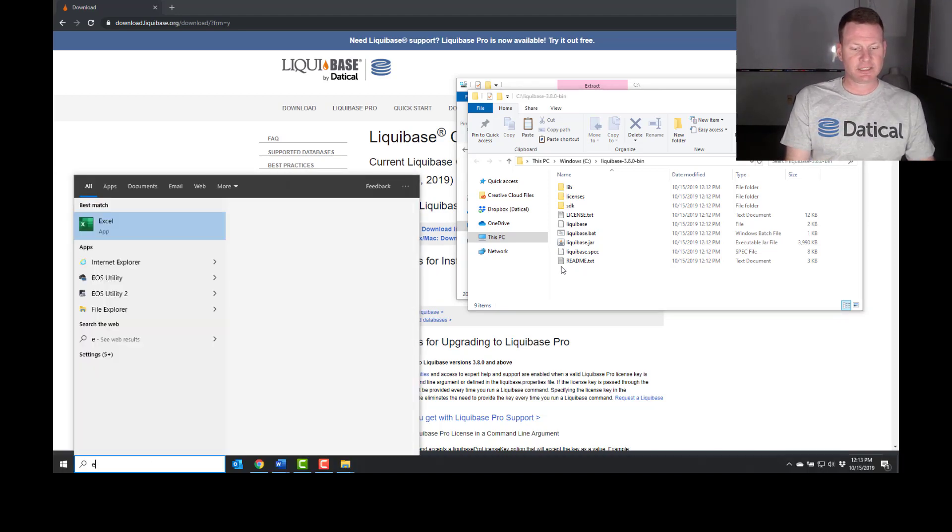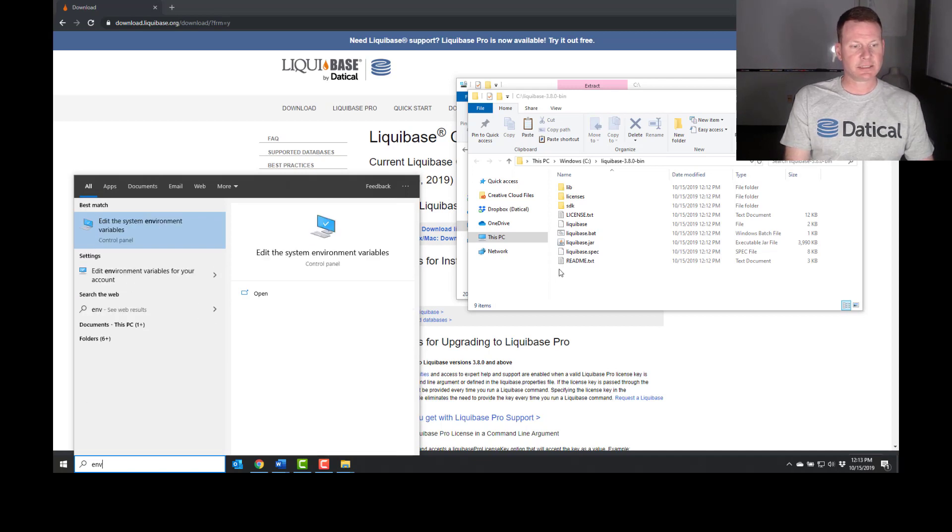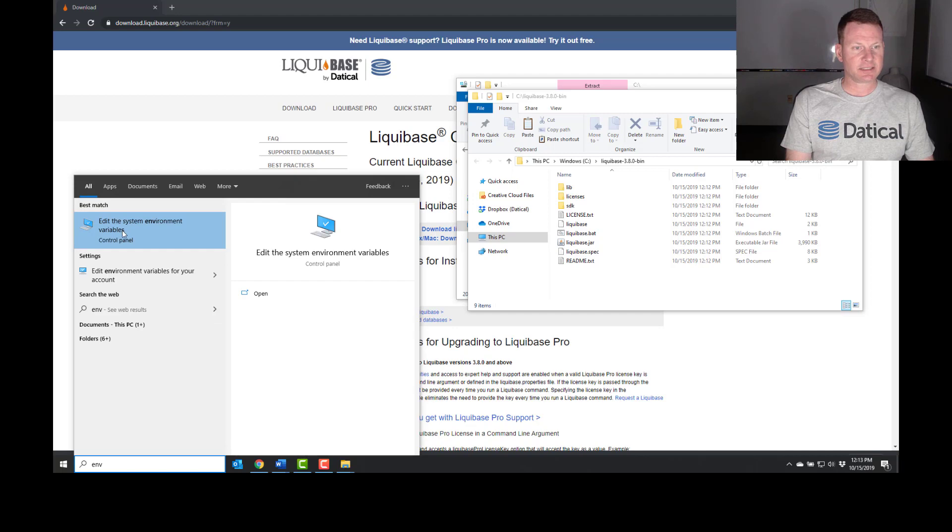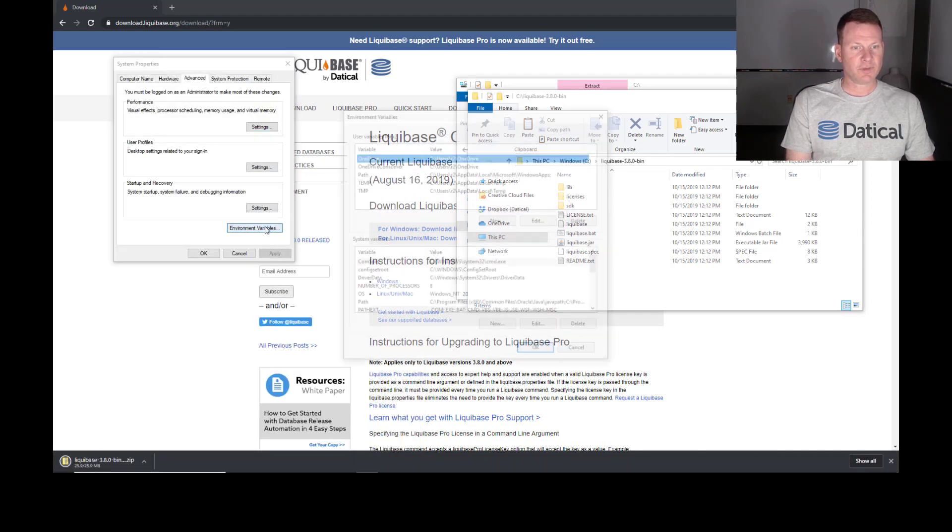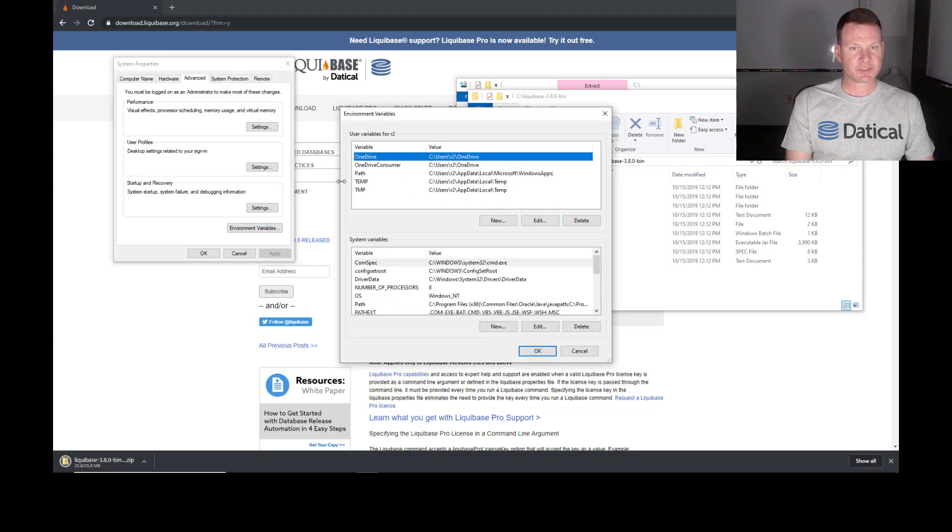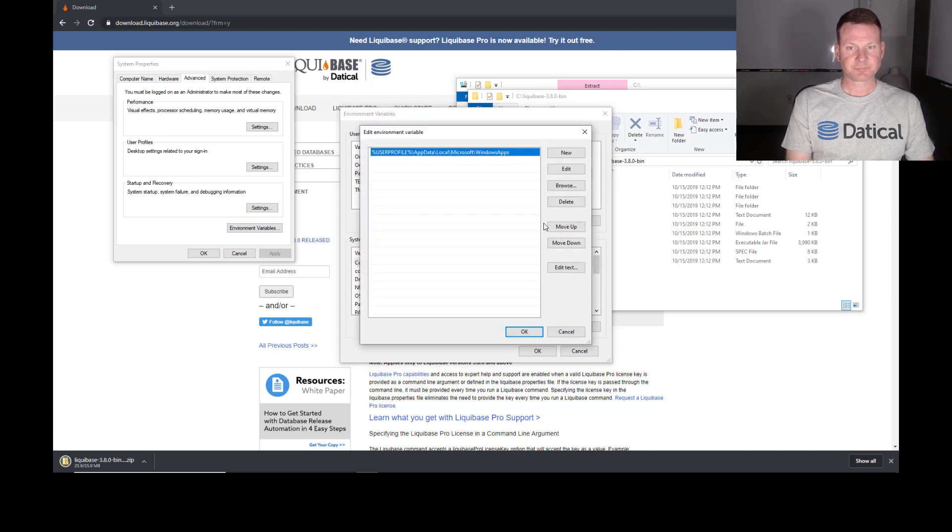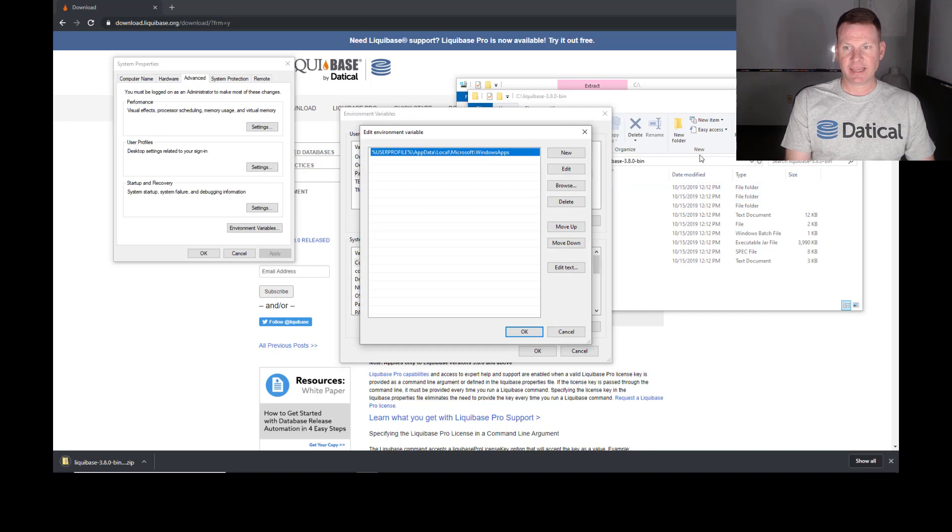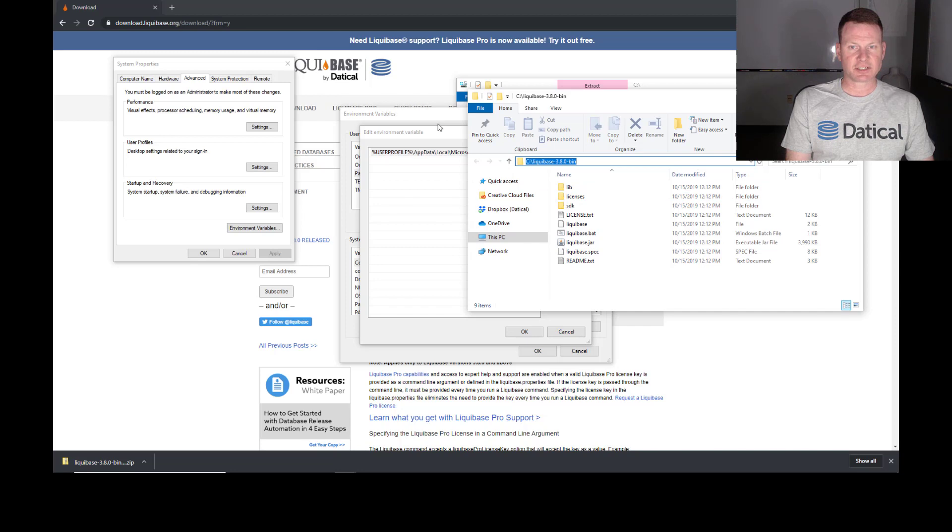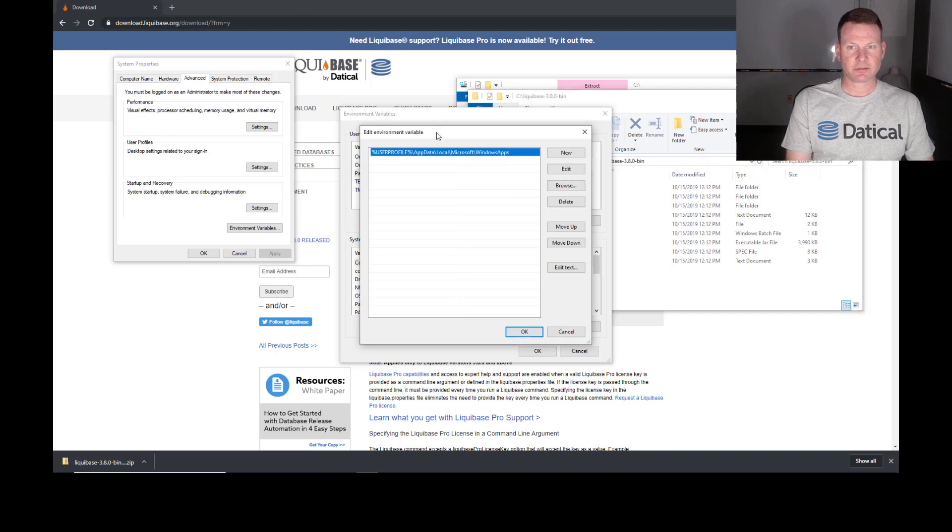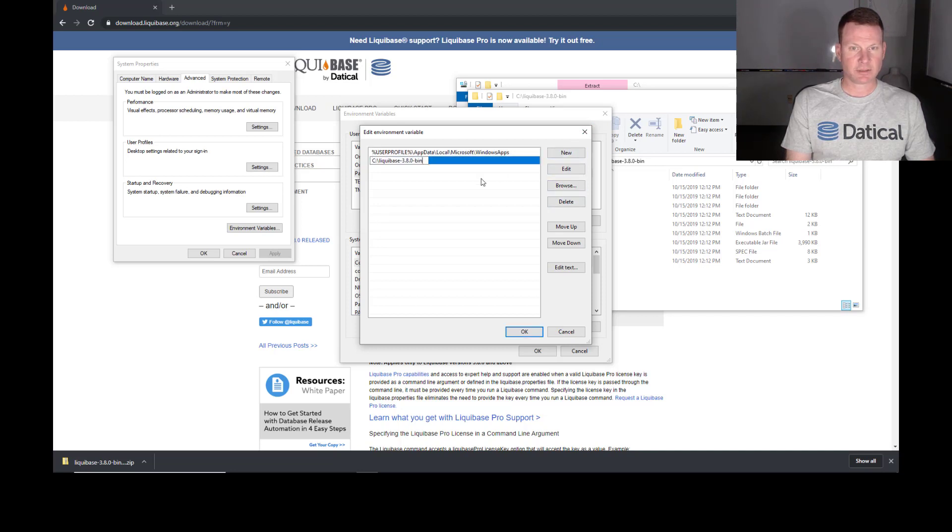And so an easy way to do that is to hit the Windows key and start typing in ENV. And we'll see edit the system environment variables. We'll go to environment variables. And then we'll go to path. And I'm going to edit this. And we're going to add this directory, c colon backslash Liquibase 3.8.0 dash bin to my path.